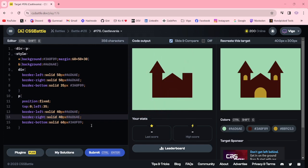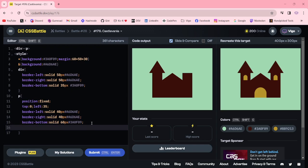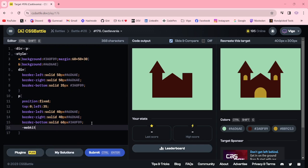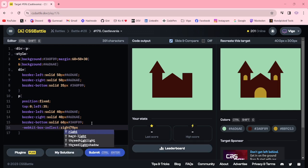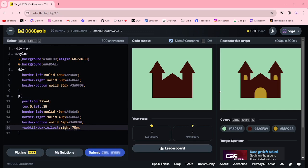For the another triangle, I am using webkit box reflect, box reflect, 70px right. OK.